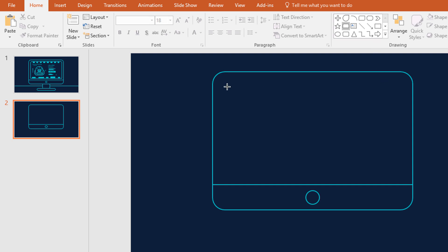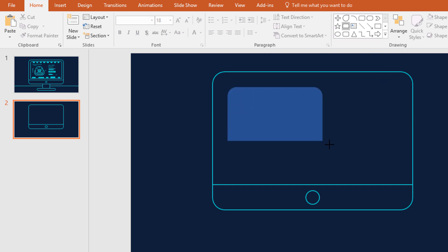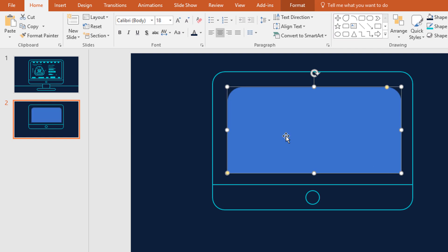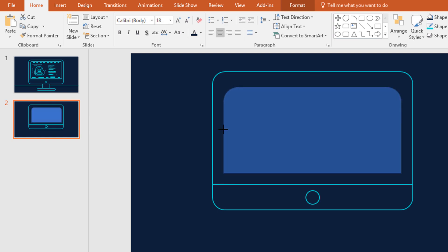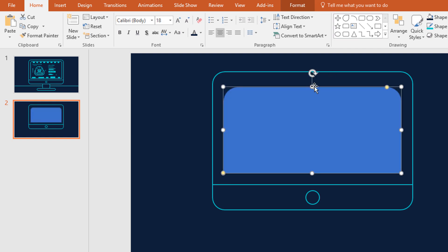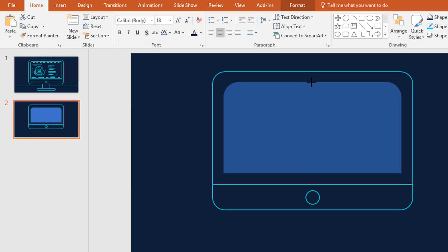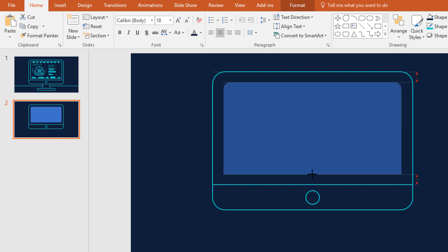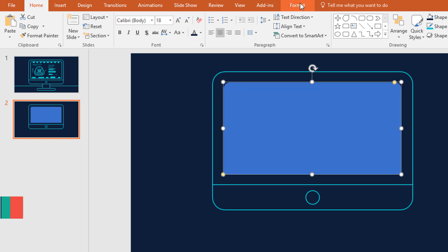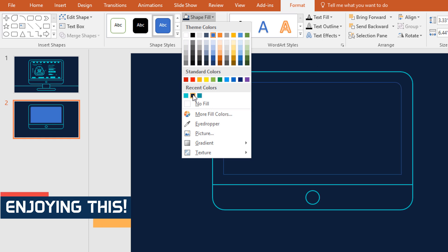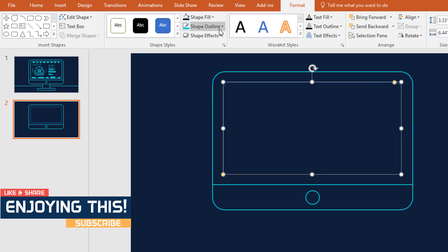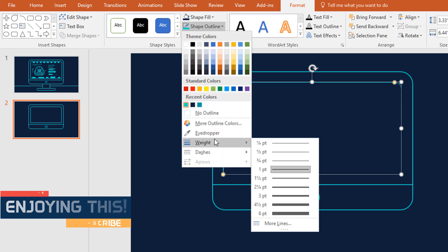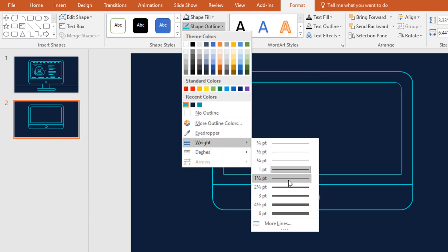After that pick a top corner rectangle and drag it over here. Resize it so that the gaps are equal from every side. Then drag this yellow dot to decrease the roundness. Now go to Format, click on Shape Fill and give it the same background color. Then go to Shape Outline, pick this color, go to Weight and increase the weight.